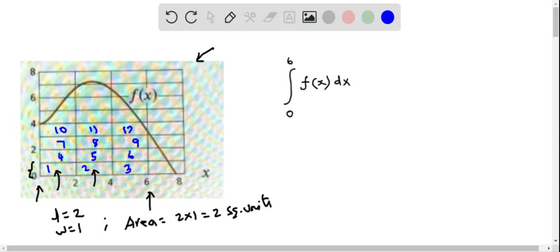I can consider this as another rectangle, though we see that some portion is being cut off — we can estimate this to be a complete rectangle. Then I count: thirteen, fourteen, and this also I can consider as the 15th rectangle. So we have counted that there are about 15 complete rectangles.